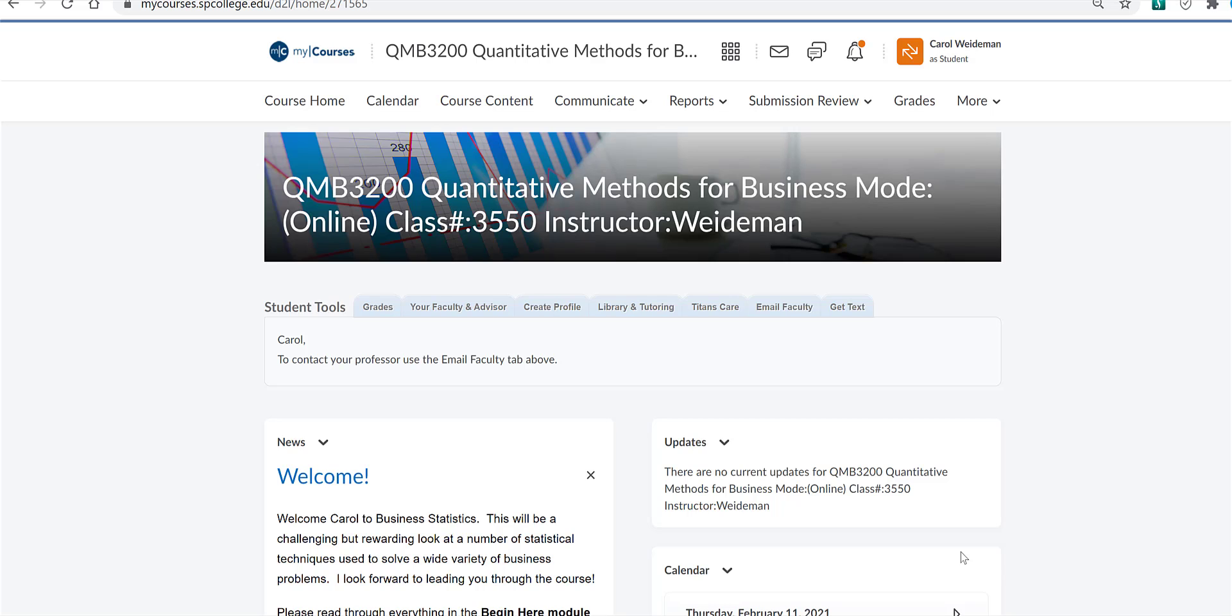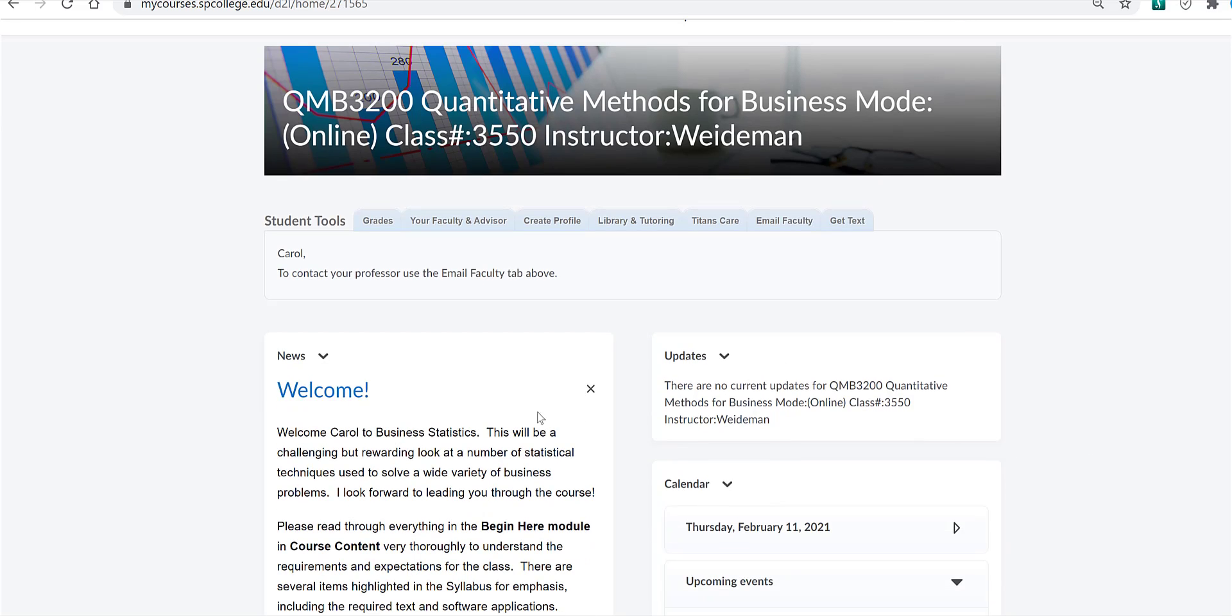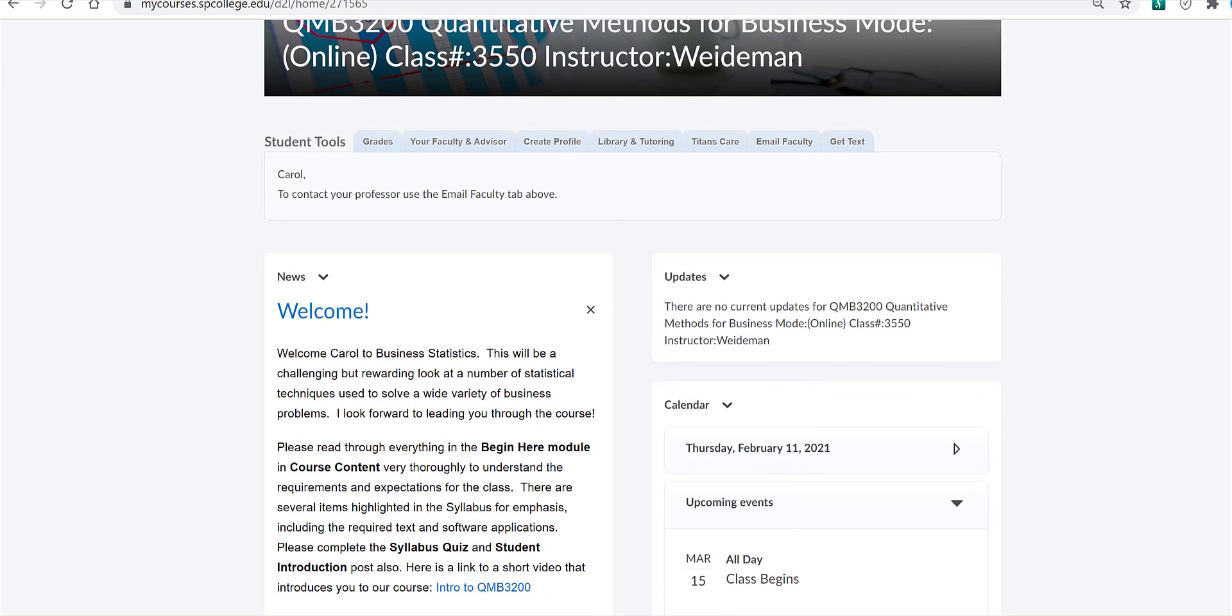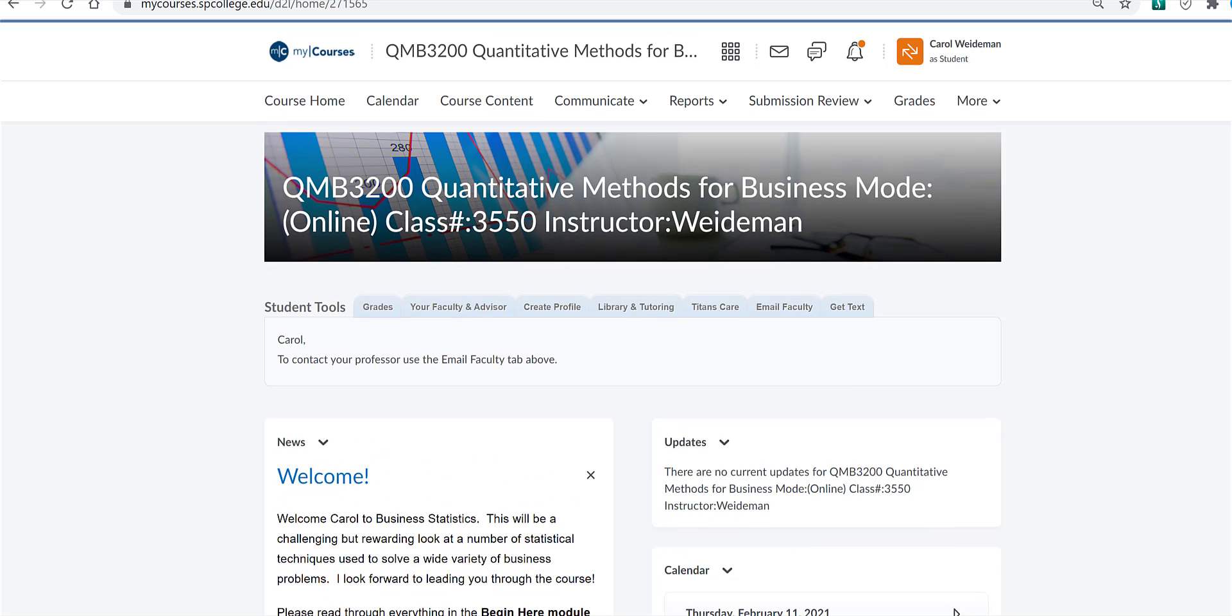We're going to start by clicking on Course Home, which is where we are. I will post weekly news items here on the left hand side, and important upcoming updates are shown here and also the calendar items are shown that are coming up.